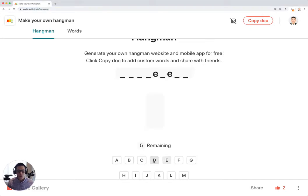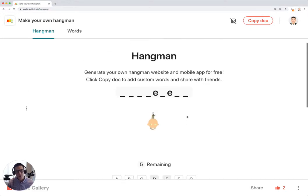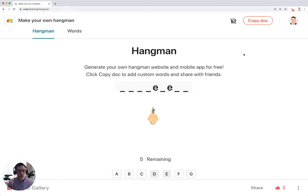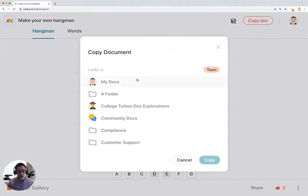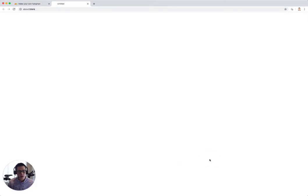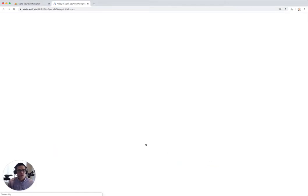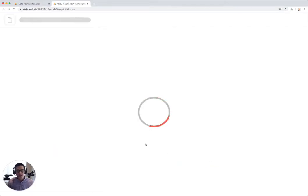But I'm actually going to make a copy of this doc so I can customize the game for myself to share with my friends. So I'm going to click on copy doc, copy it to my account so I can have my changes saved to the doc.